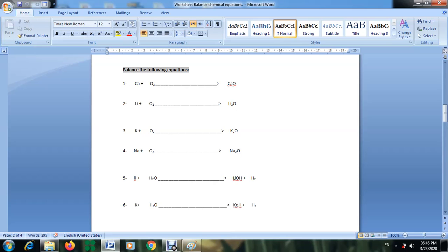Hello everyone. Today I'm going to solve worksheet number four with you to make sure that you understand how to solve it. At the same time, I'm going to explain chemical formulas and how to write them. Let's start with the first equation: calcium plus oxygen O₂ gives the product calcium oxide.